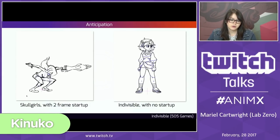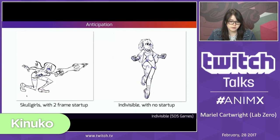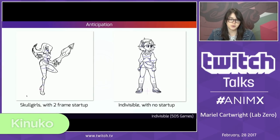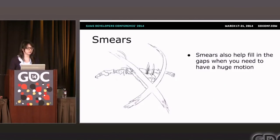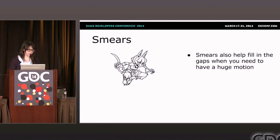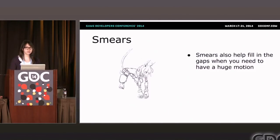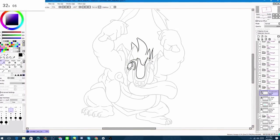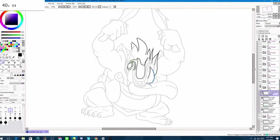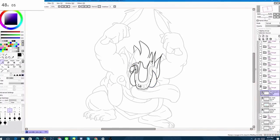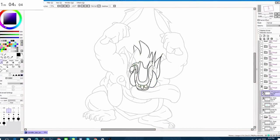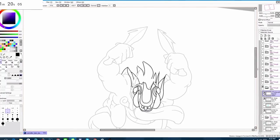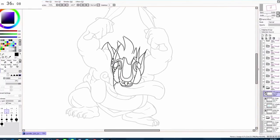Then there's Mariel Cartwright, also known as Kinuko. She was the lead animator on Skullgirls, she's currently the lead animator on Indivisible, she has given some great GDC talks of her own, and she occasionally streams herself animating on LabZero's Twitch channel. If you want to see how an Indivisible character comes to life, or if you just want to see a professional at work, this is going to be an amazing learning resource.